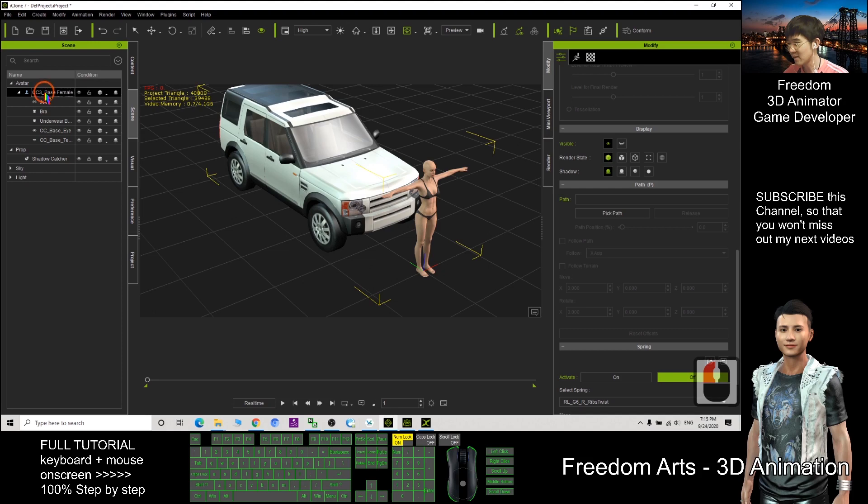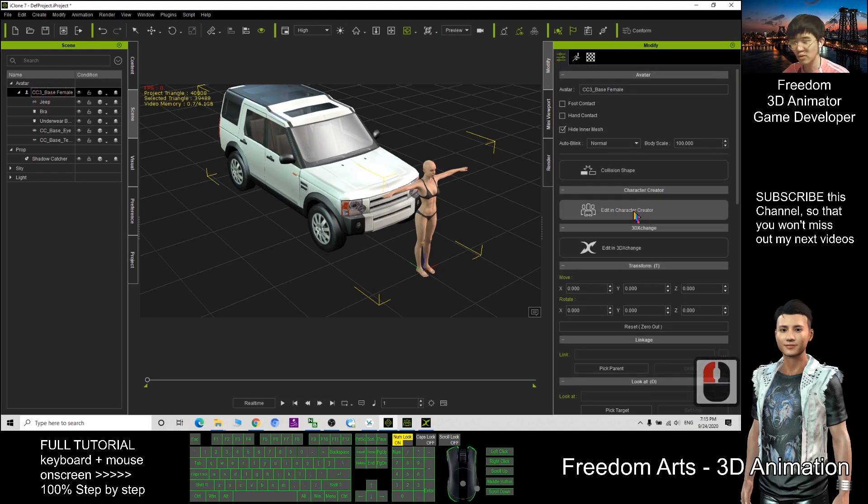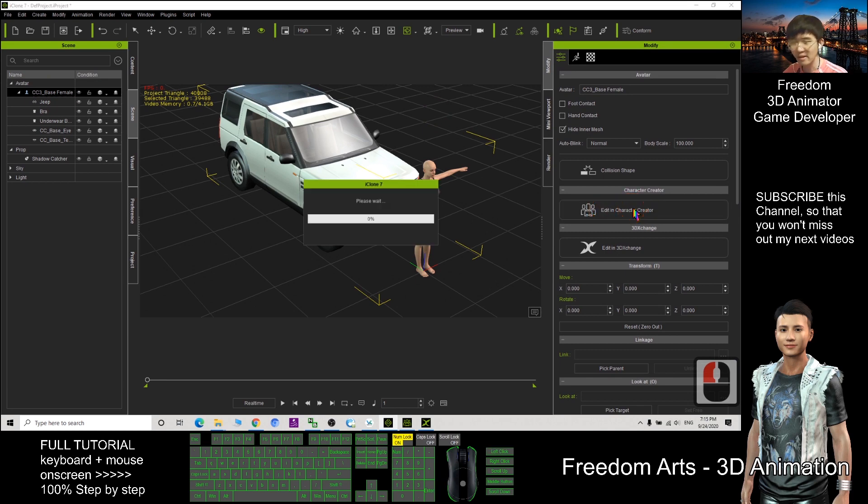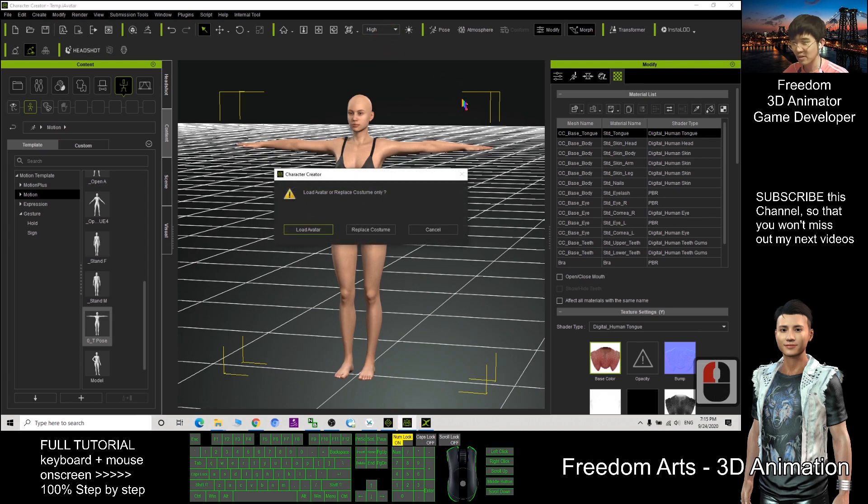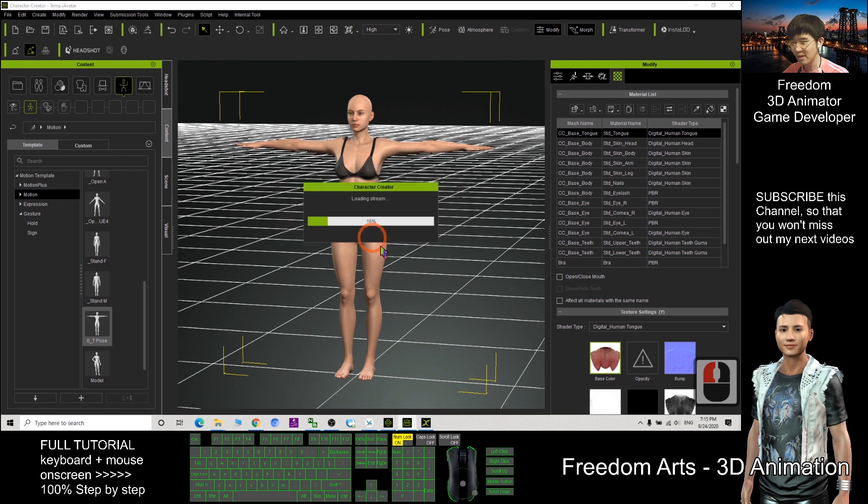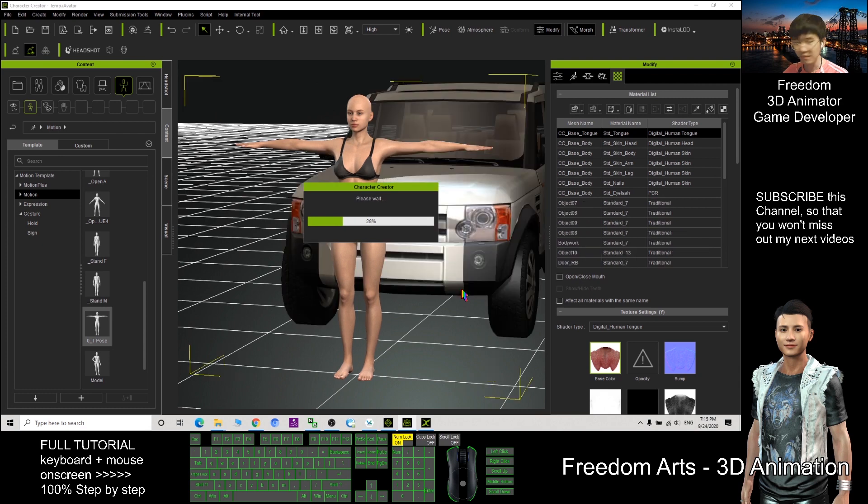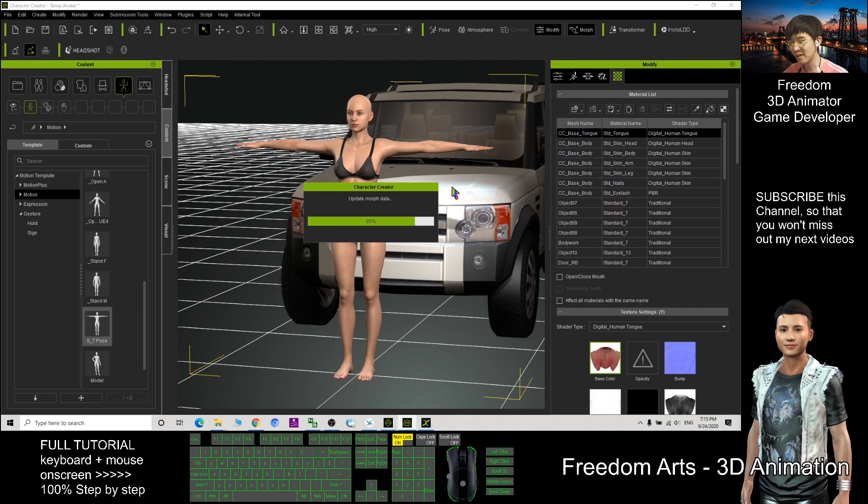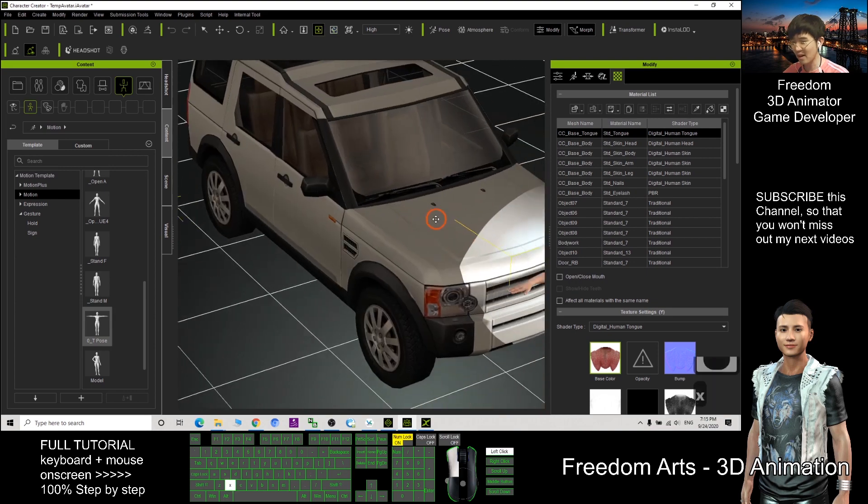Select your CC avatar, click here, and then send back to Character Creator. Click Edit in Character Creator. Then wait in your CC3, load avatar, and don't save the previous avatar. Then you need to wait for a while. Now you can see, this car is already attached as an accessory at the head of this avatar.